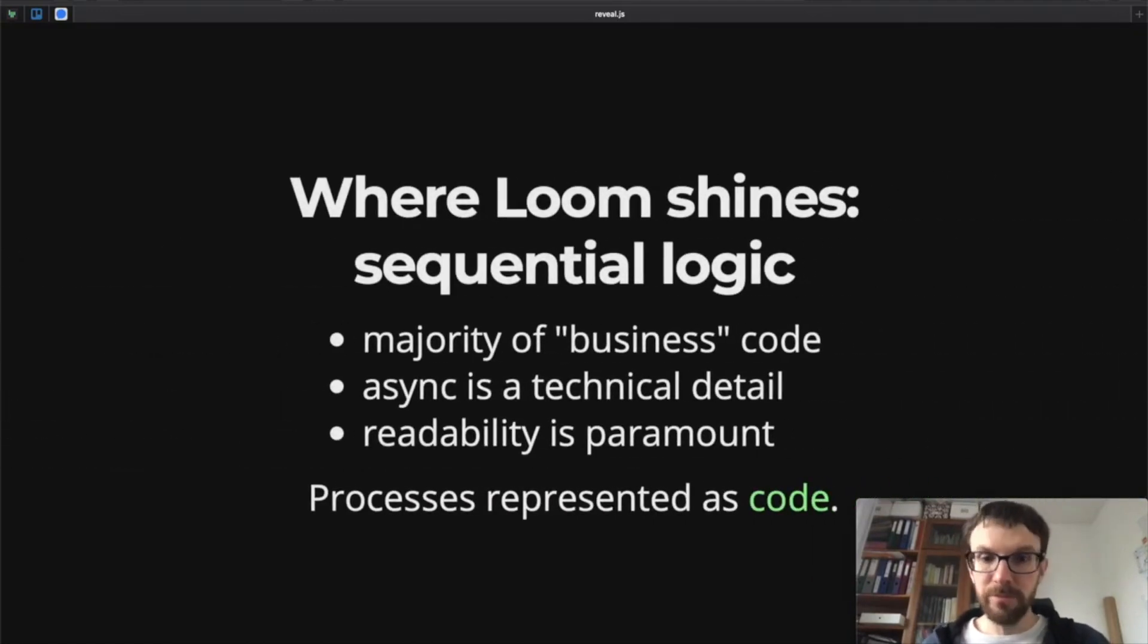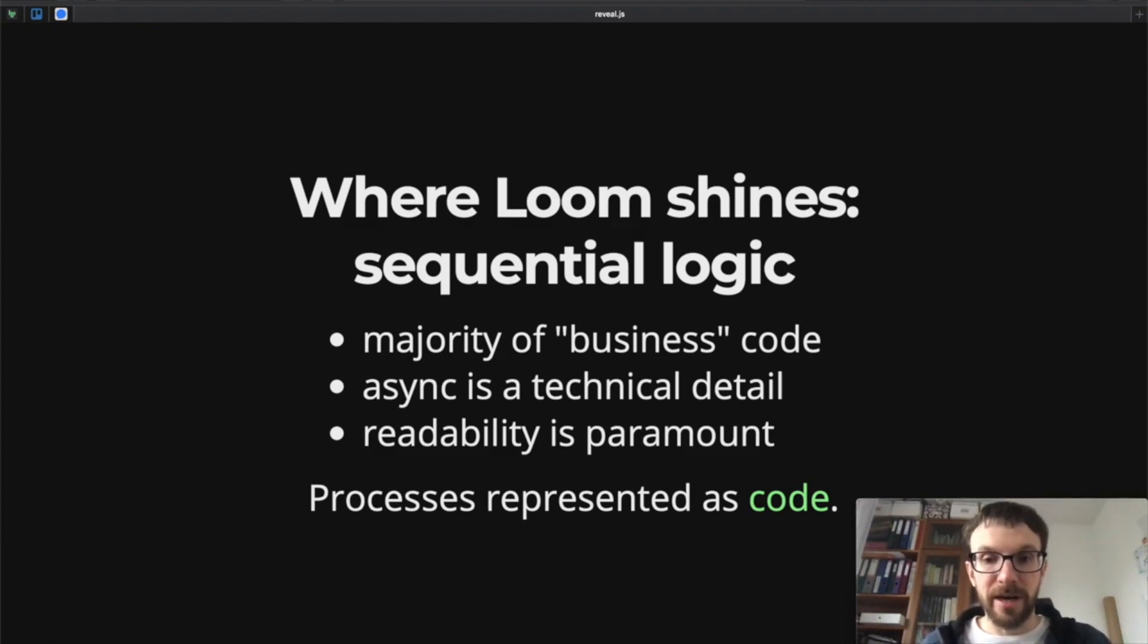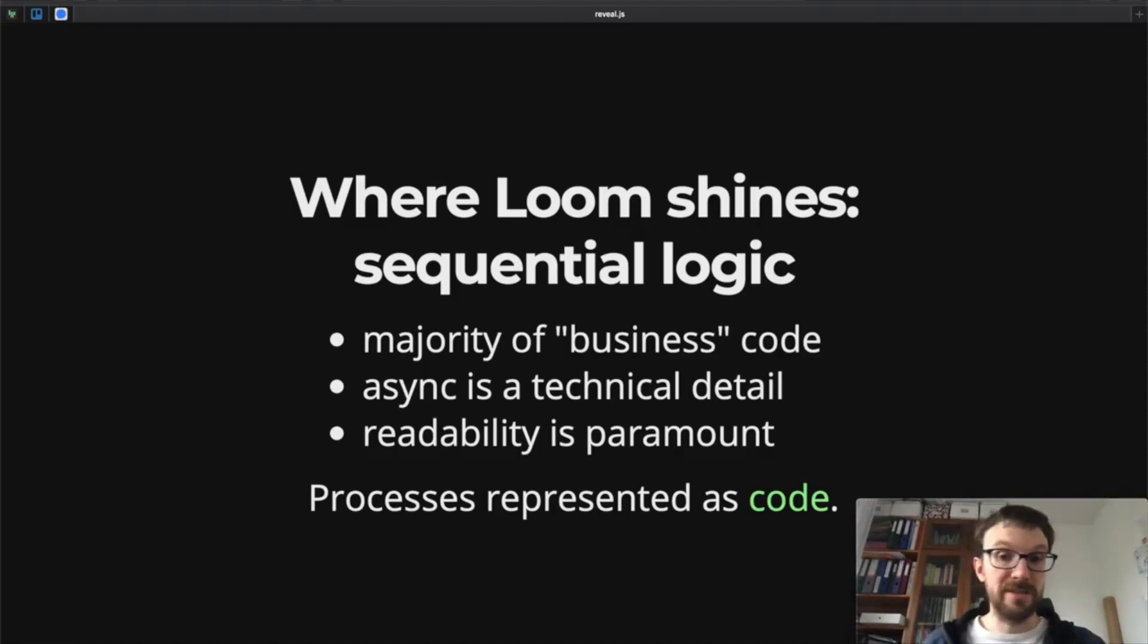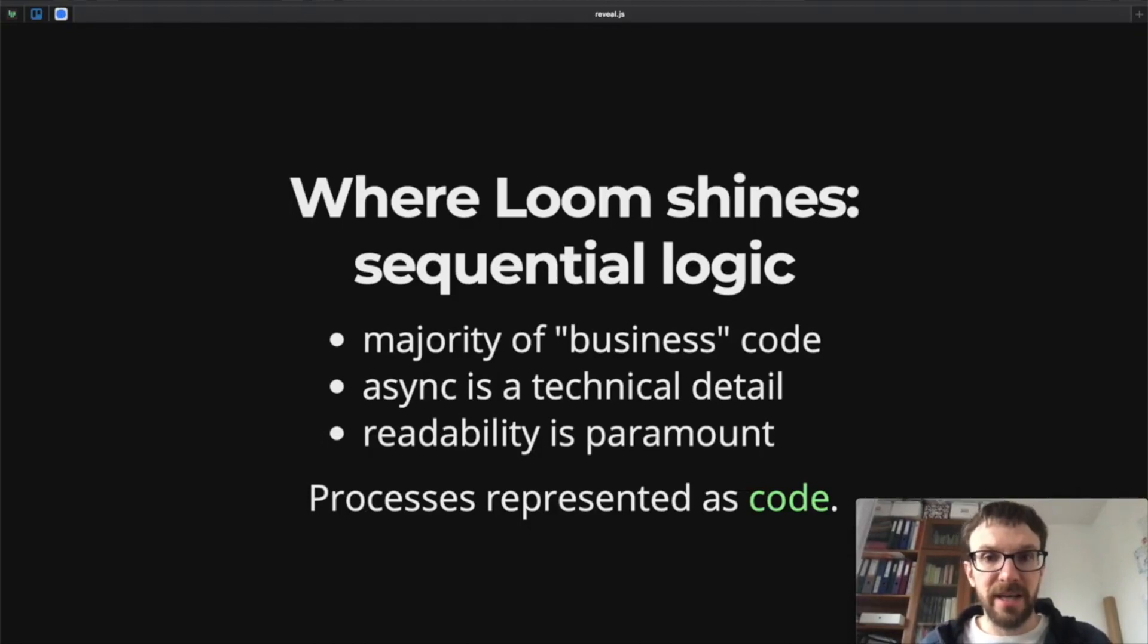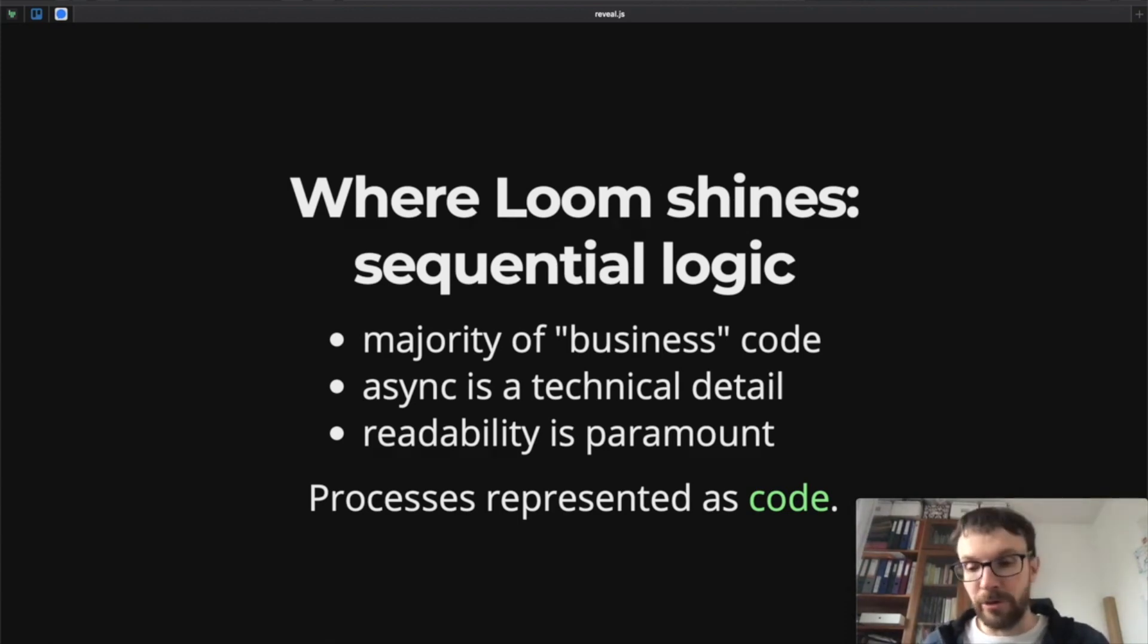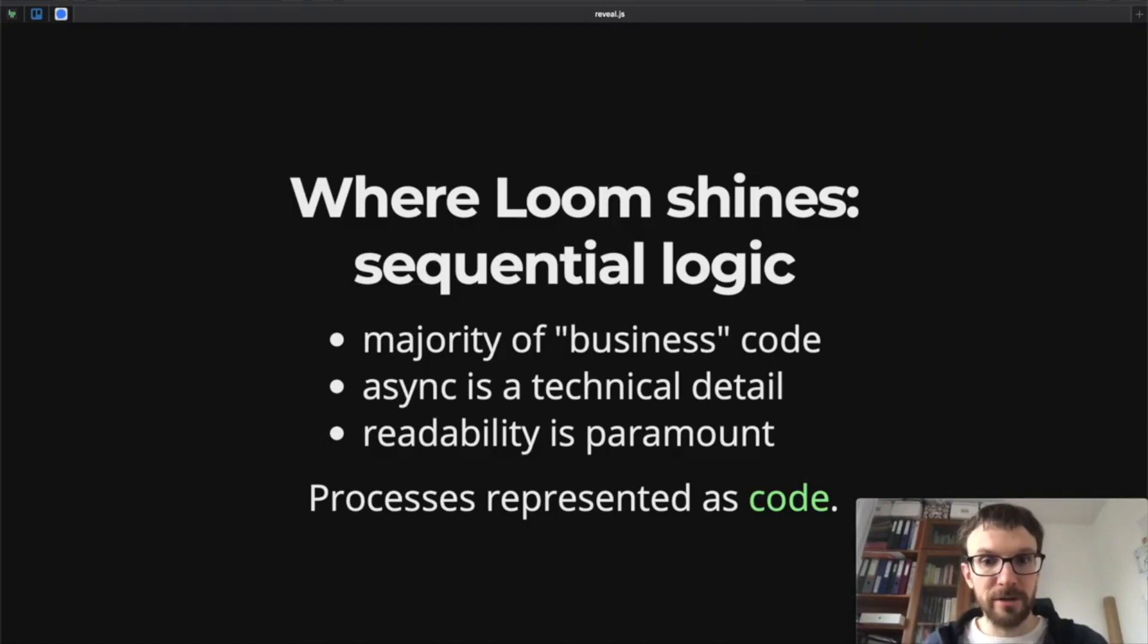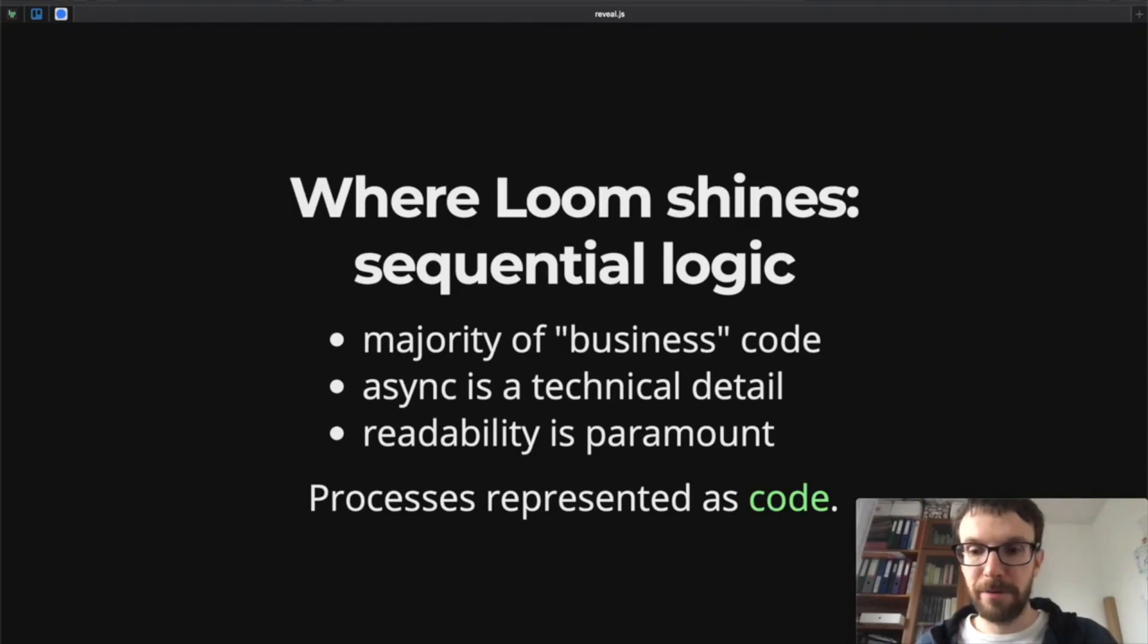So where Loom shines really is sequential logic, and that's the majority of business code out there. In such code we have procedures, we have step-by-step instructions with some maybe conditionals and things like that. Here, synchronization is really a technical detail. It doesn't really matter if it's asynchronous or not. It's nice that it's asynchronous, it's important because it makes the code fast, but it's not essential to the problem that the code solves. Here such a process is best represented as code.